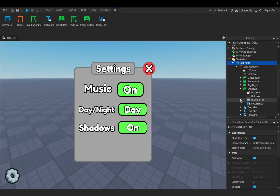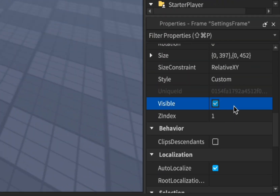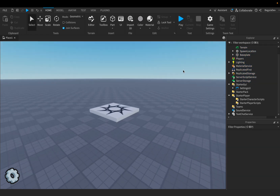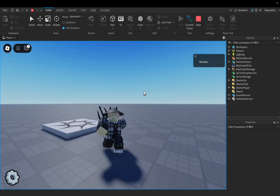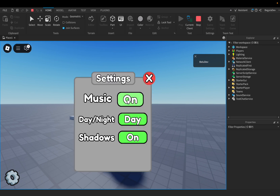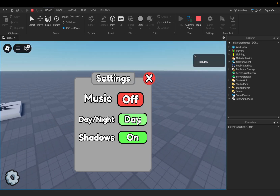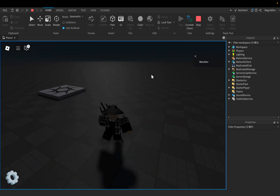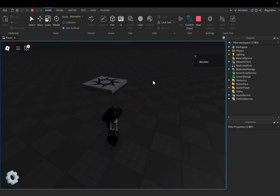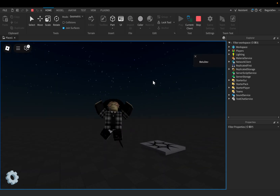Before closing everything, go to the settings frame and set the visibility to false. Let's close the frame and the ScreenGui too. Testing the final result: in the game the music is playing, let's go to settings and turn off the music. I'll switch to night, and I see my shadow — let me turn it off. The shadow is gone.